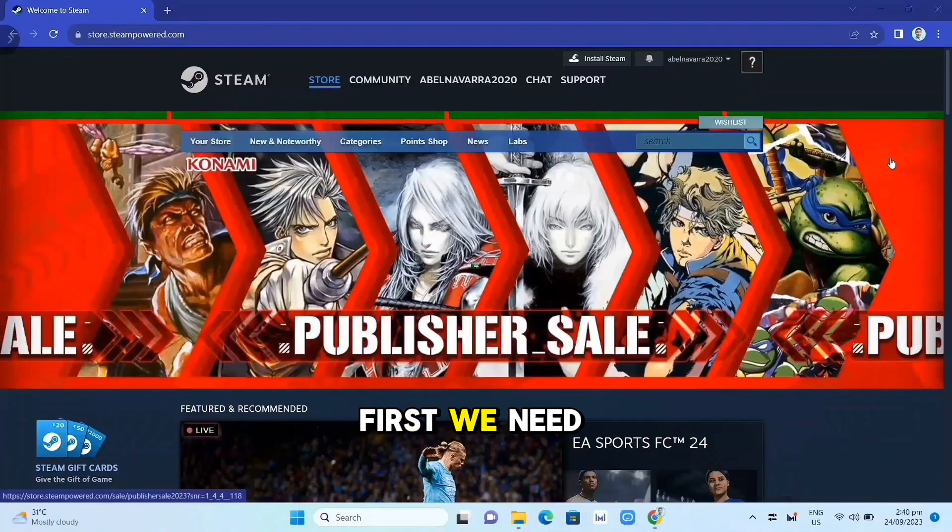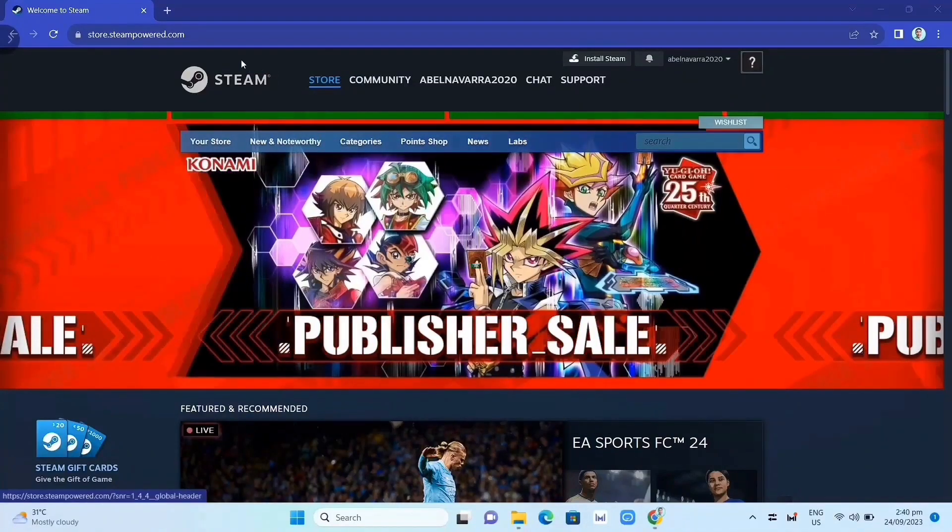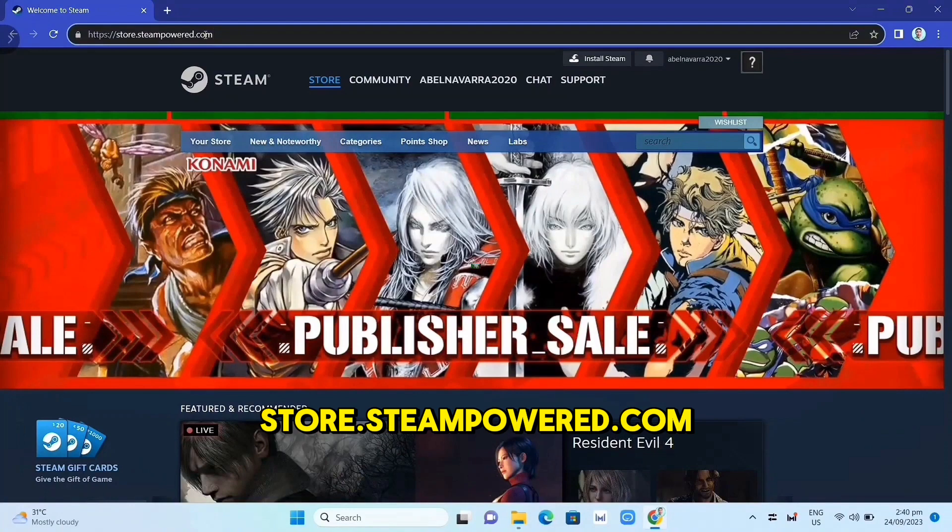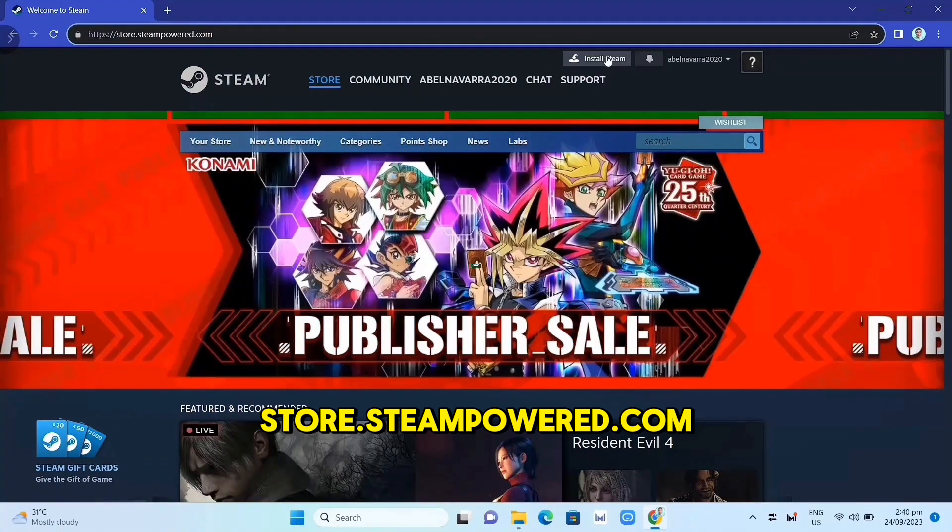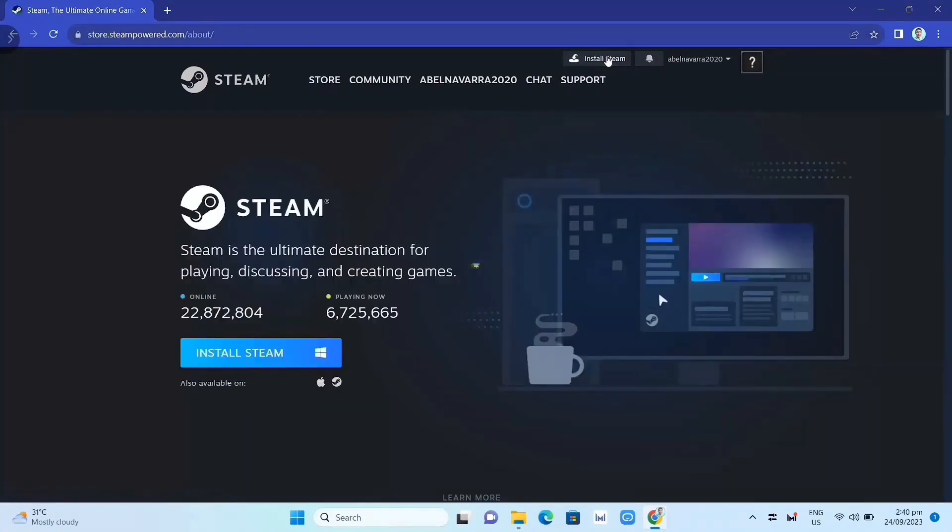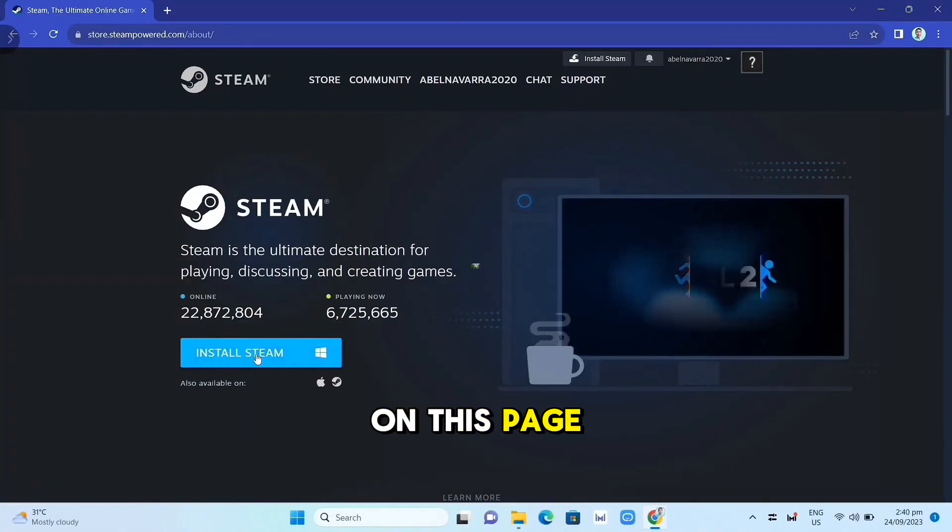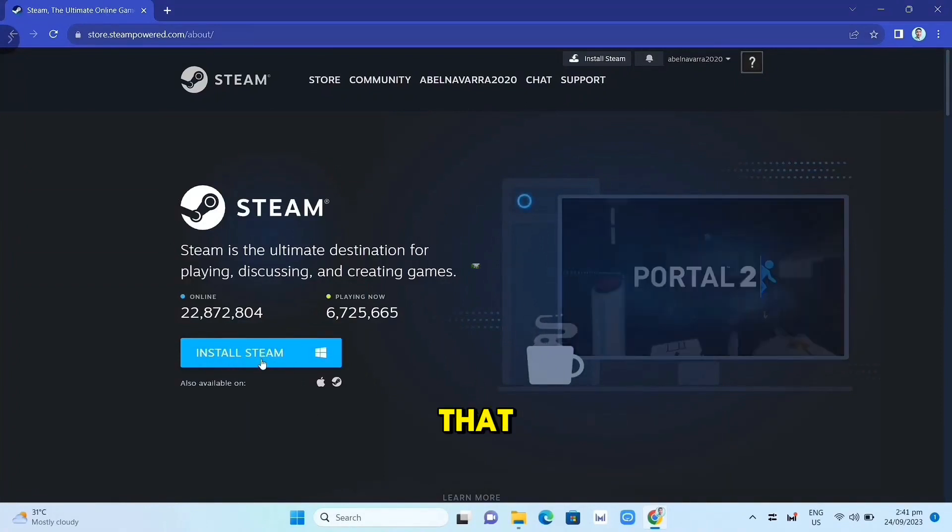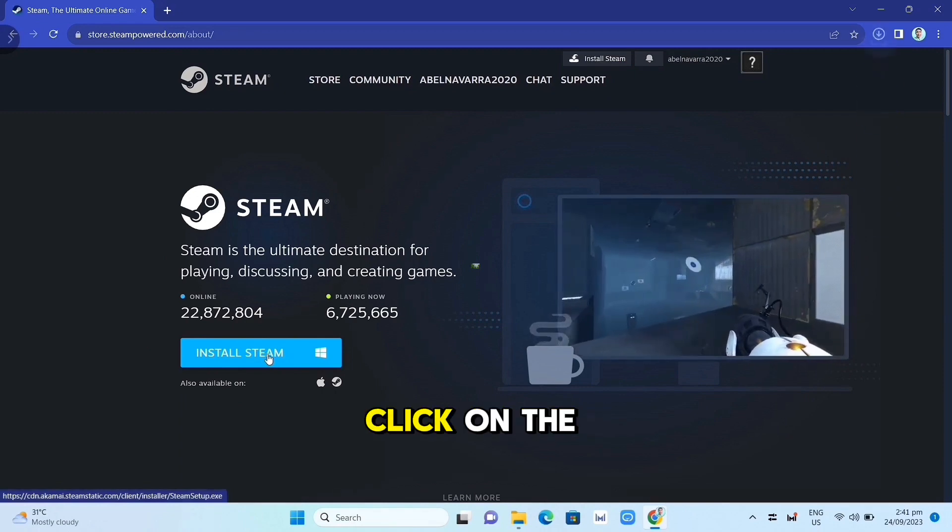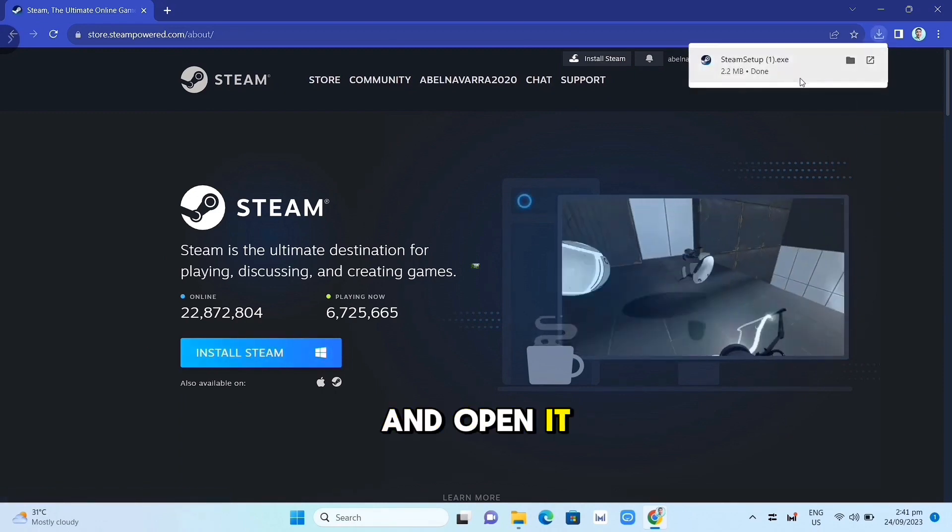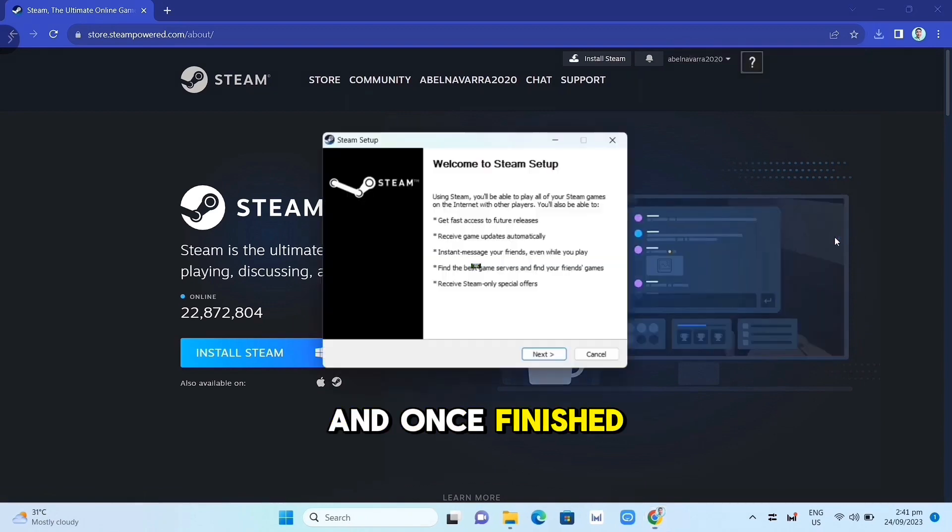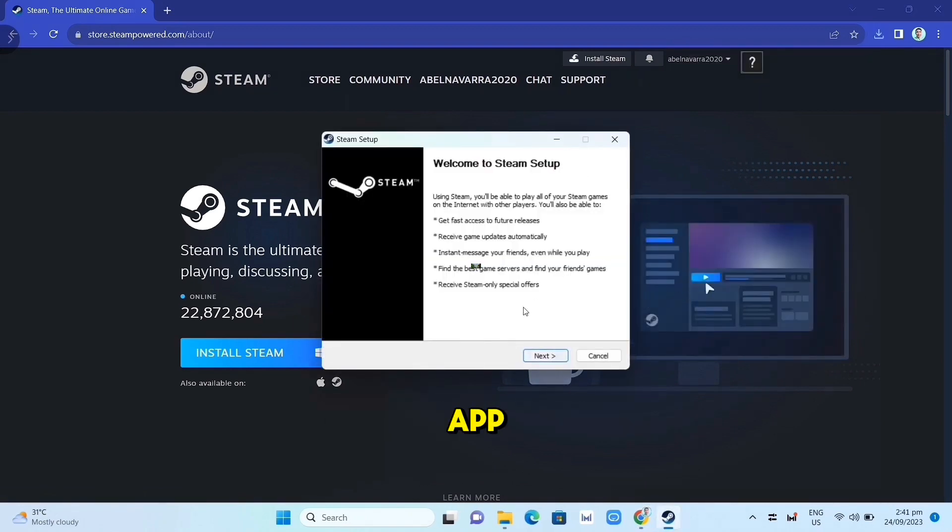First, we need to download the Steam app. Open your Google Chrome and search for store.steampowered.com—link in the description. Click on the Install Steam button on this page. Once you've done that, at the top right corner of your screen, click on the .exe file and open it. Complete the installation, and once finished, open your Steam app.